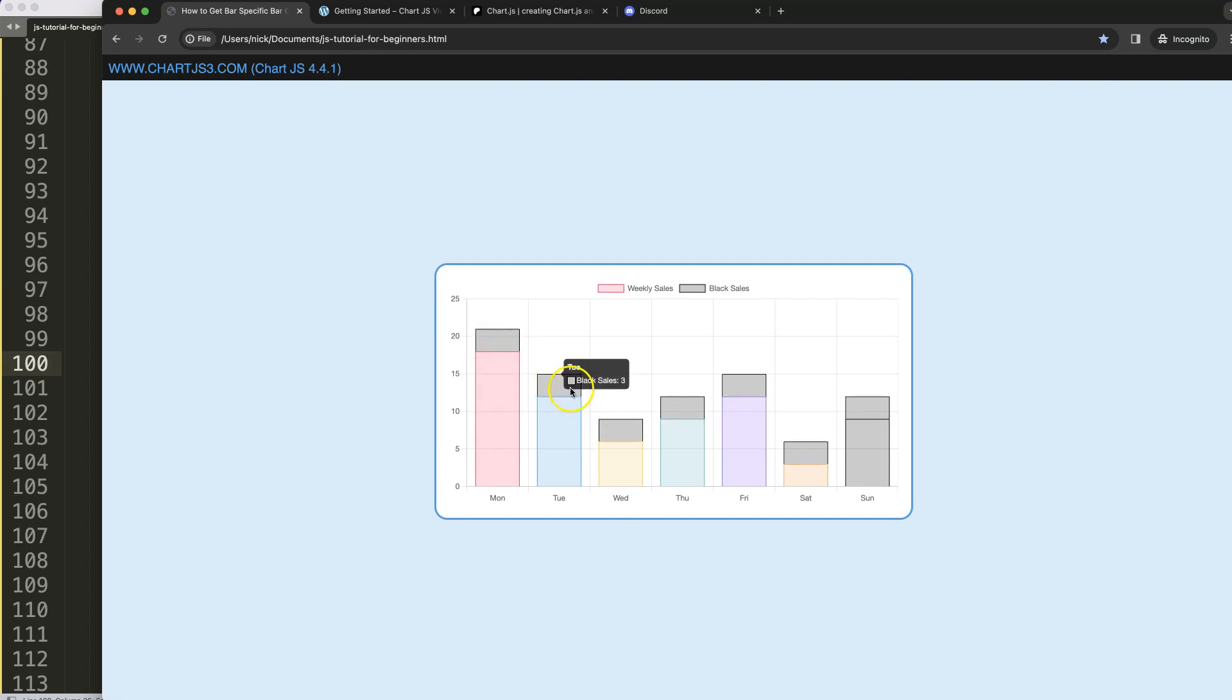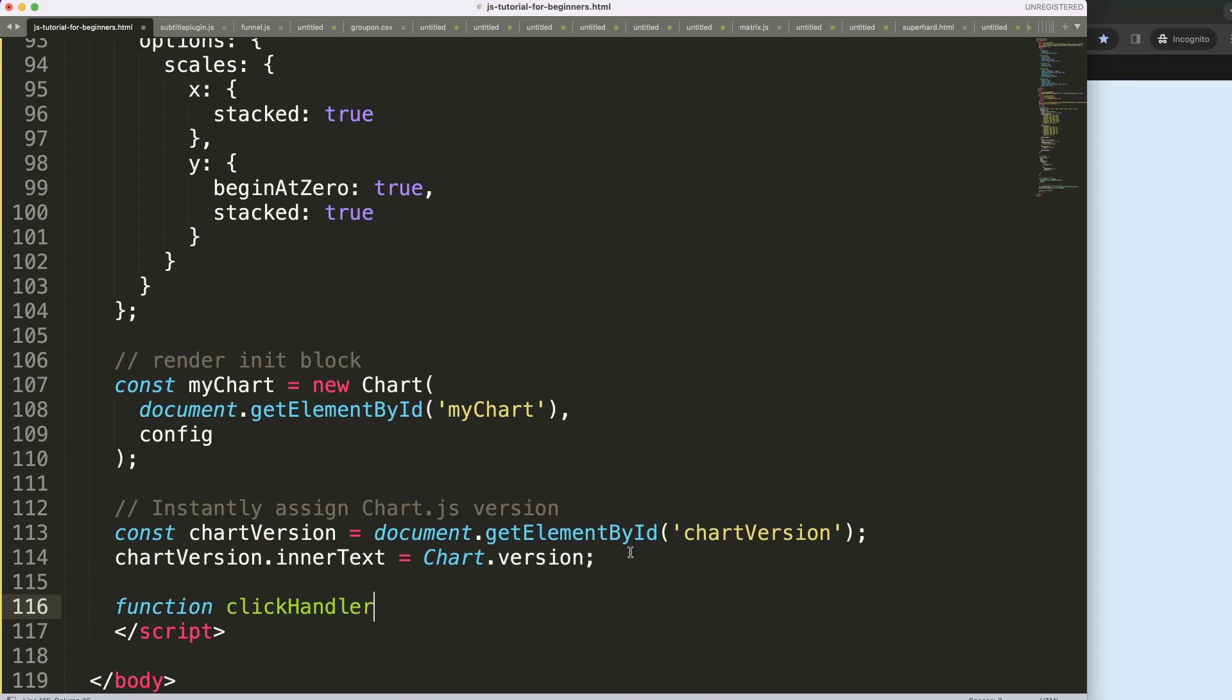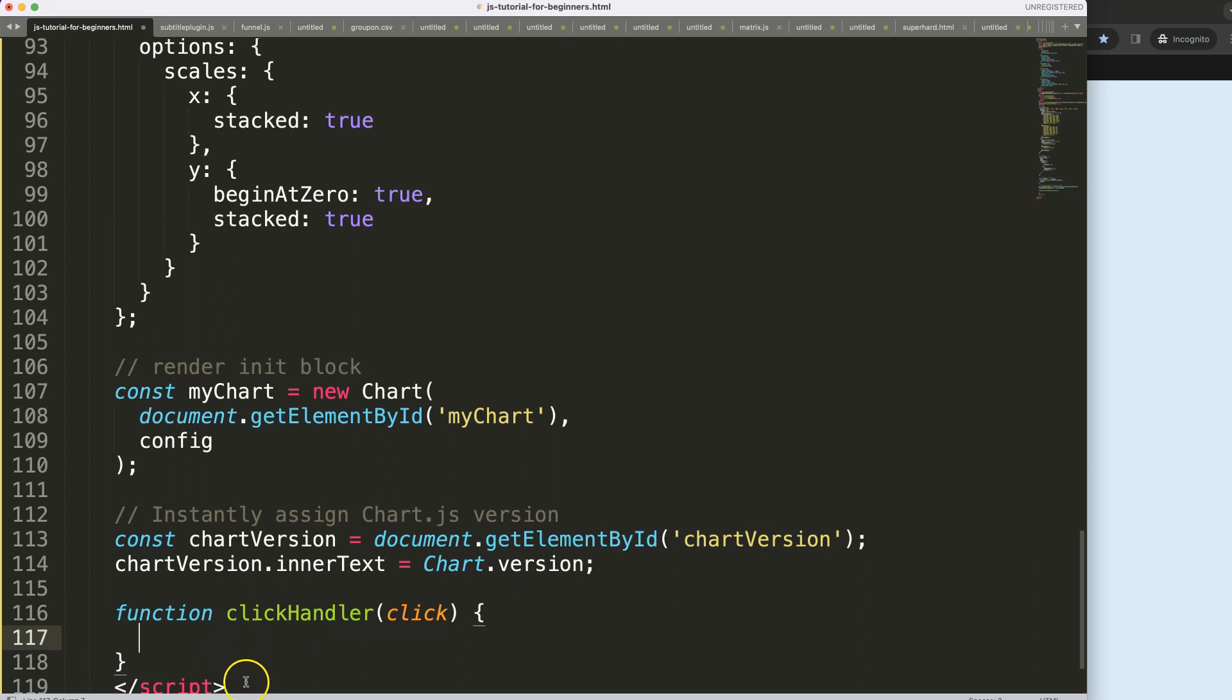Now we have these items and what I want to recognize is the moment I click on this one, we get the data from this black bar here. To do that we need to create a function. So say here function and let's call this our click handler, and this click handler will have the parameter of click.